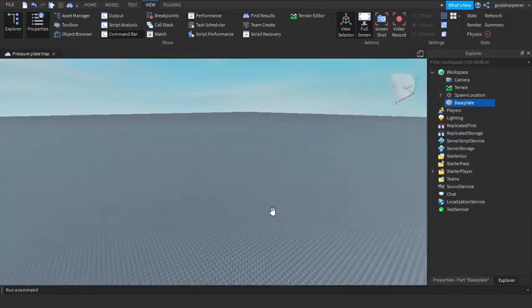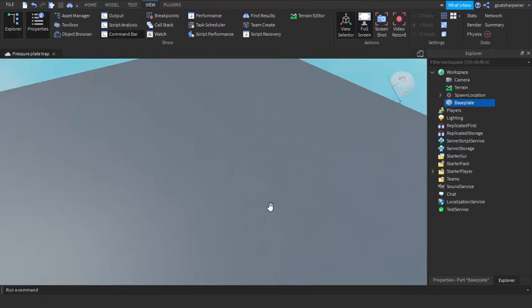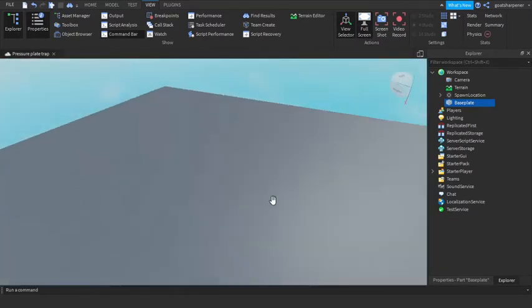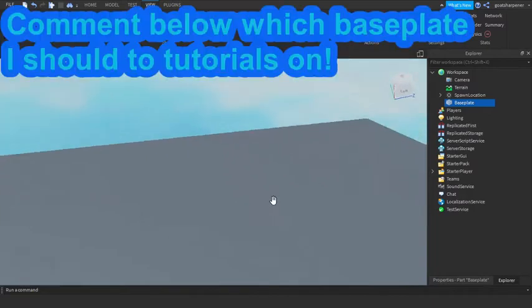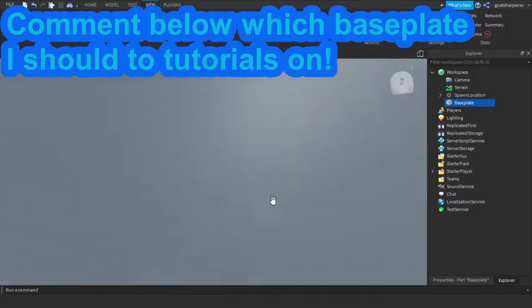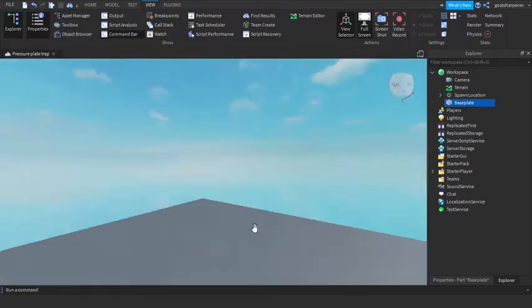So if you guys want the old baseplate, which is the classic baseplate now, you can tell me in the comments below. But today we're using the new baseplate that Roblox has added.